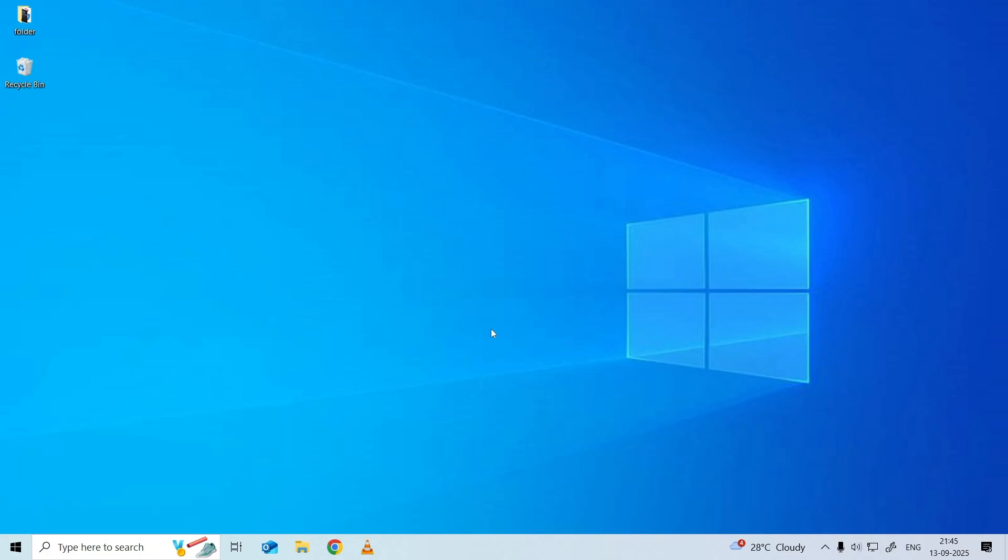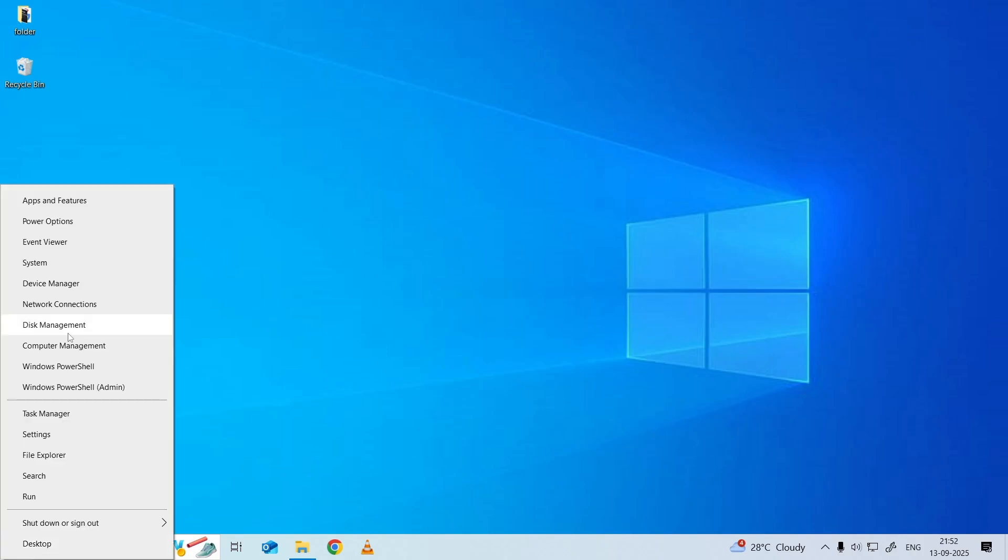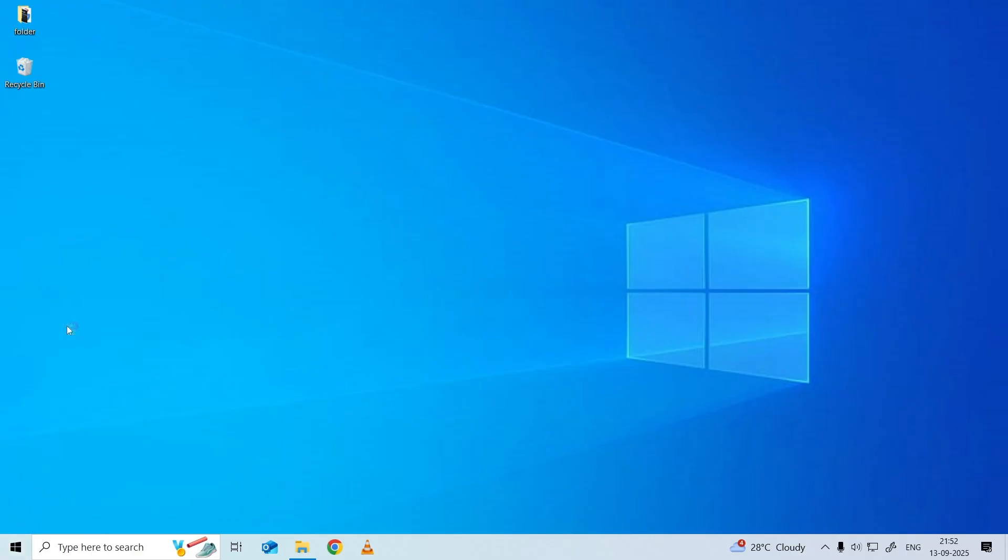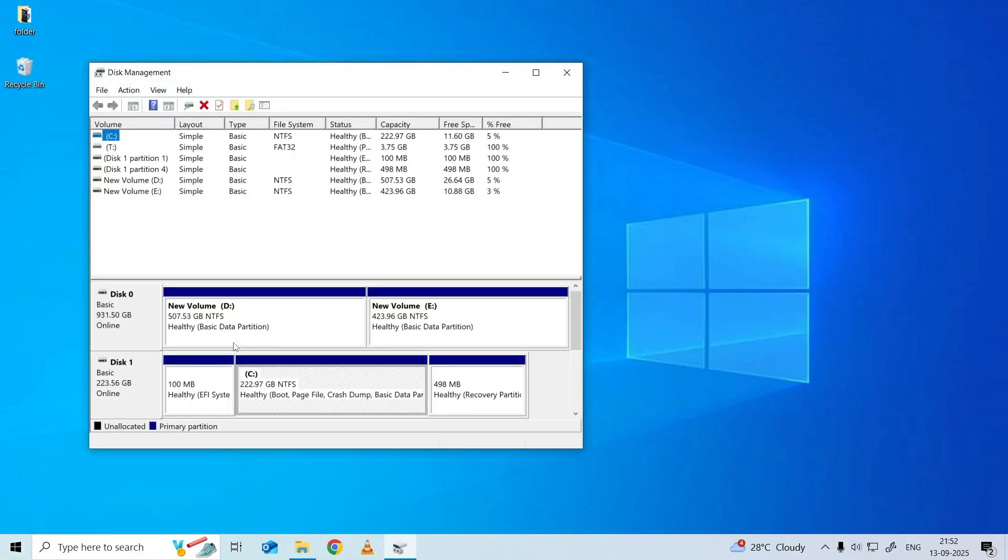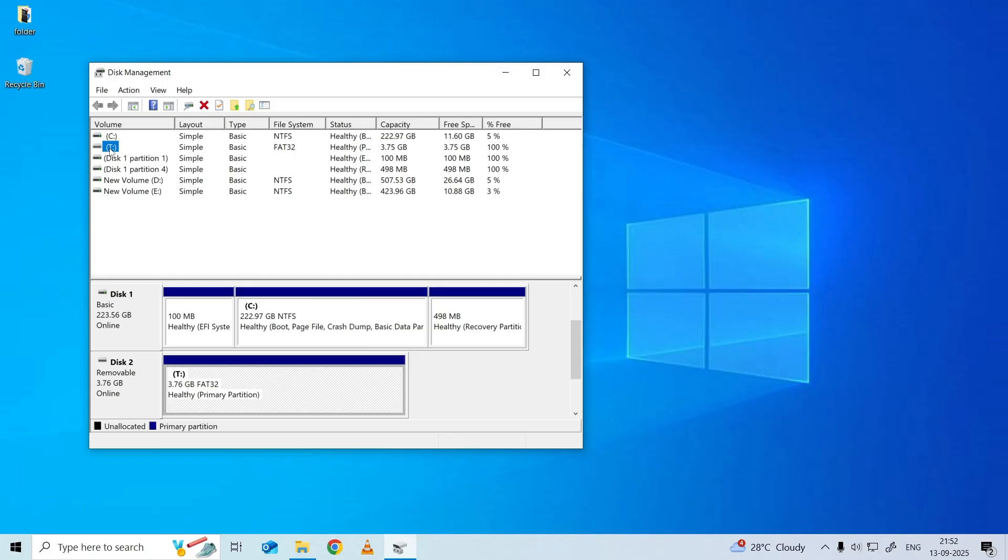Format the storage with Disk Management. Right-click the Start menu button and select Disk Management from the options. Right-click the USB drive or external drive.